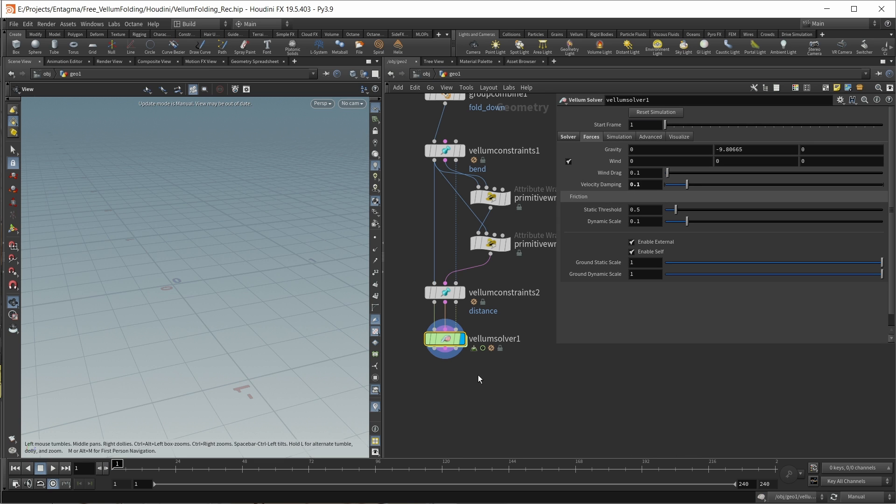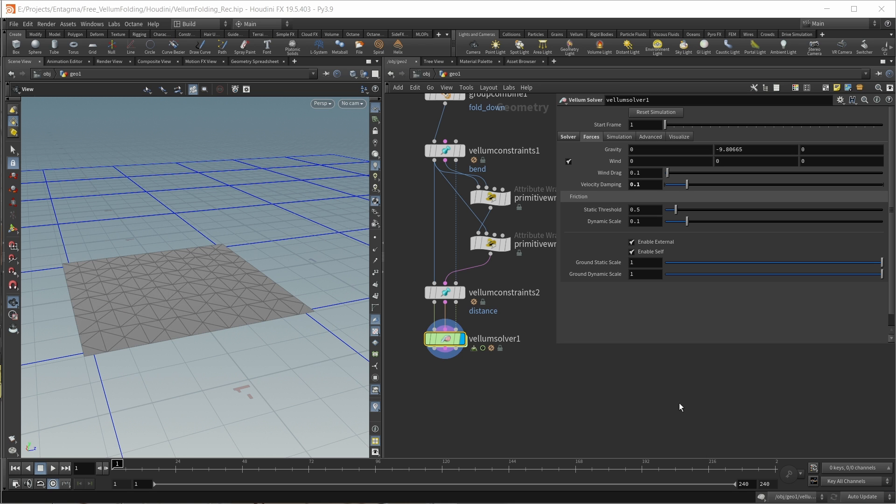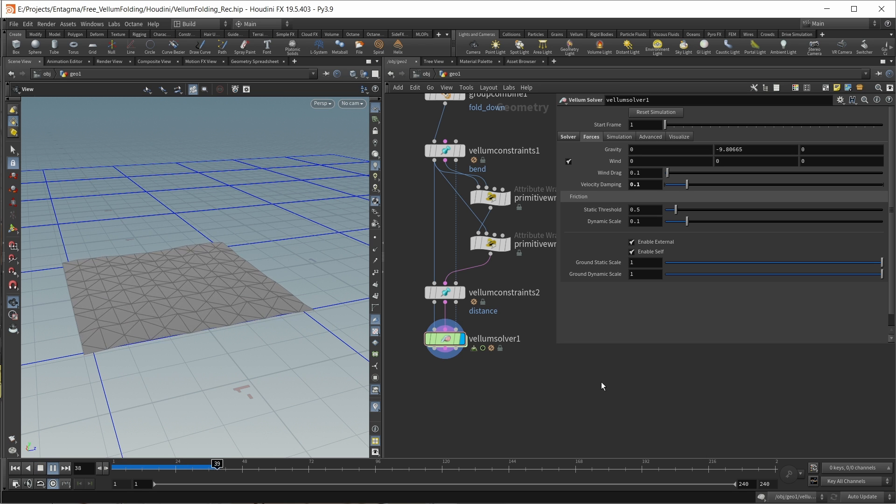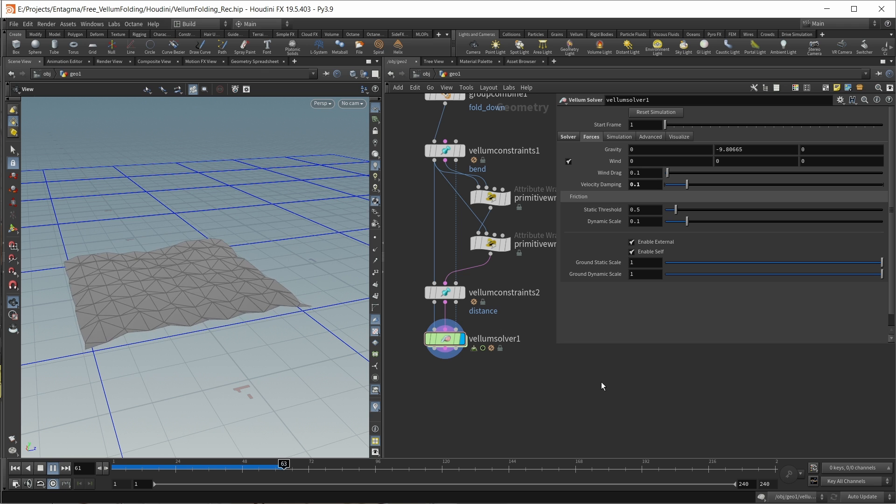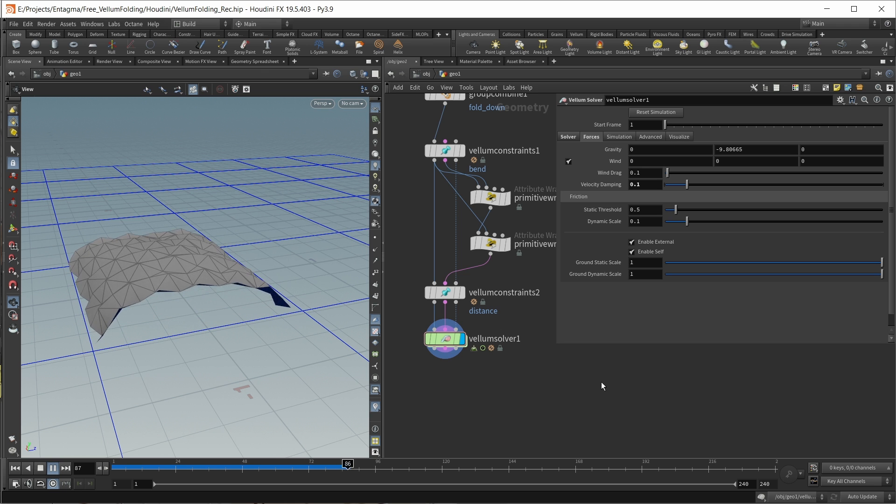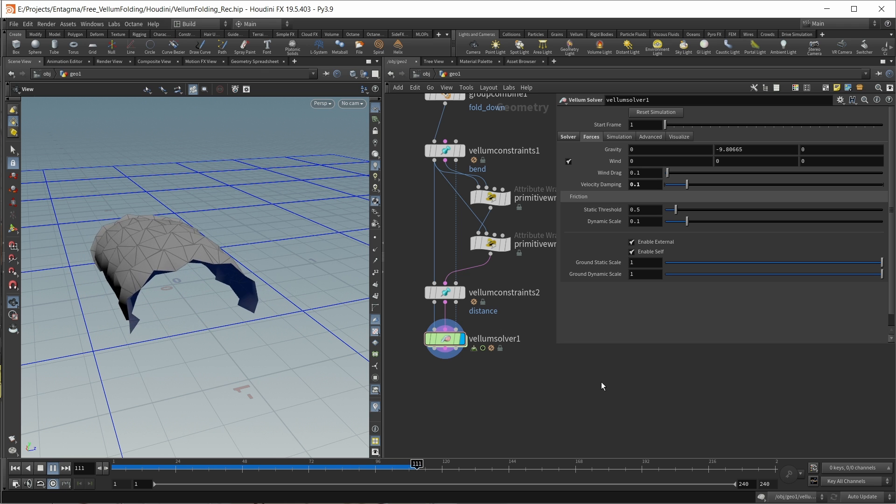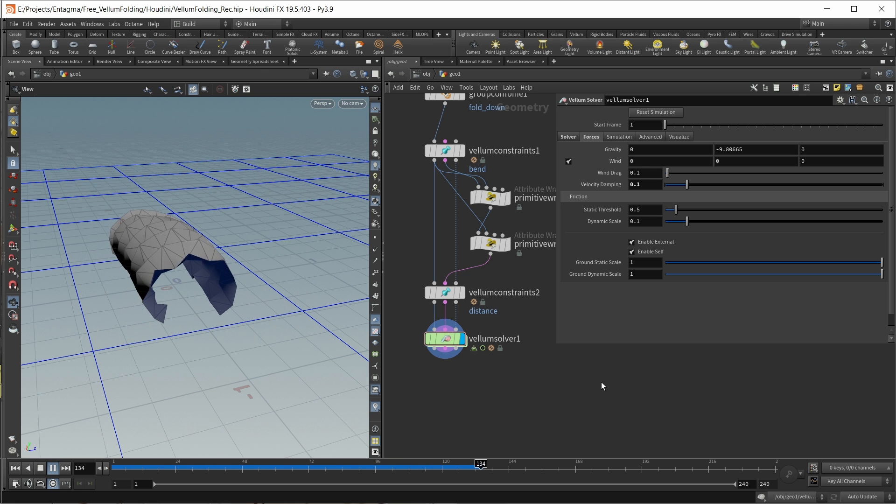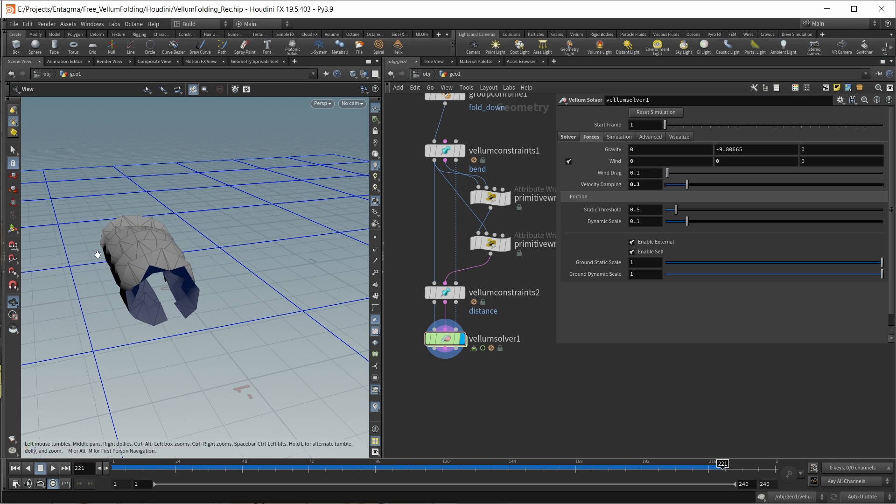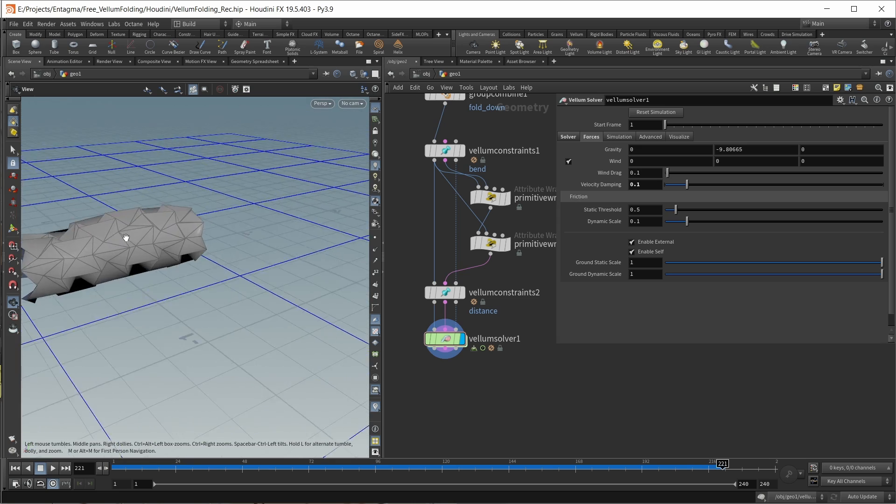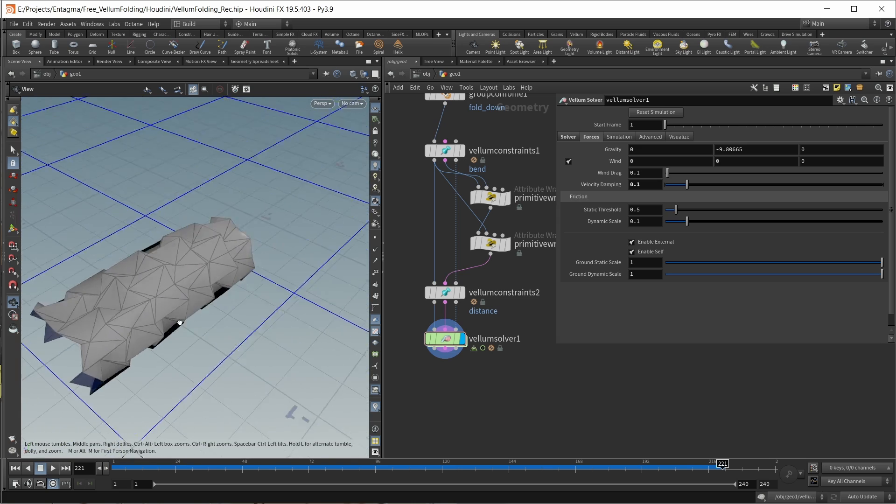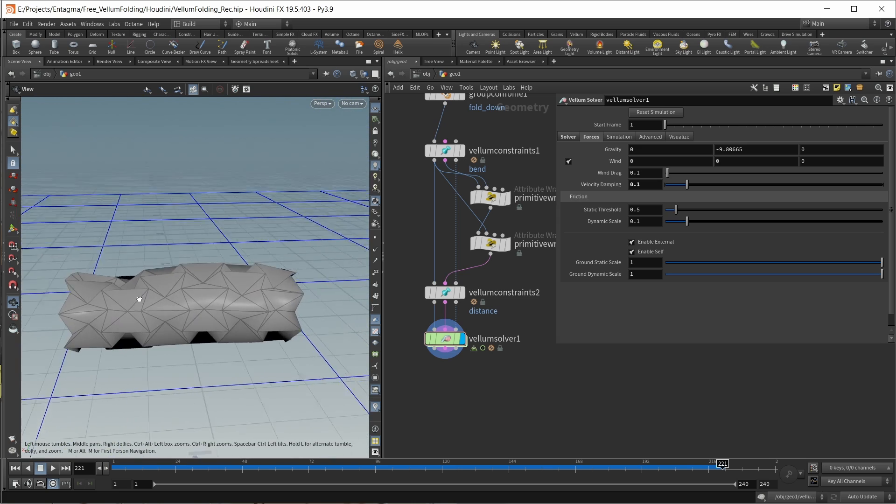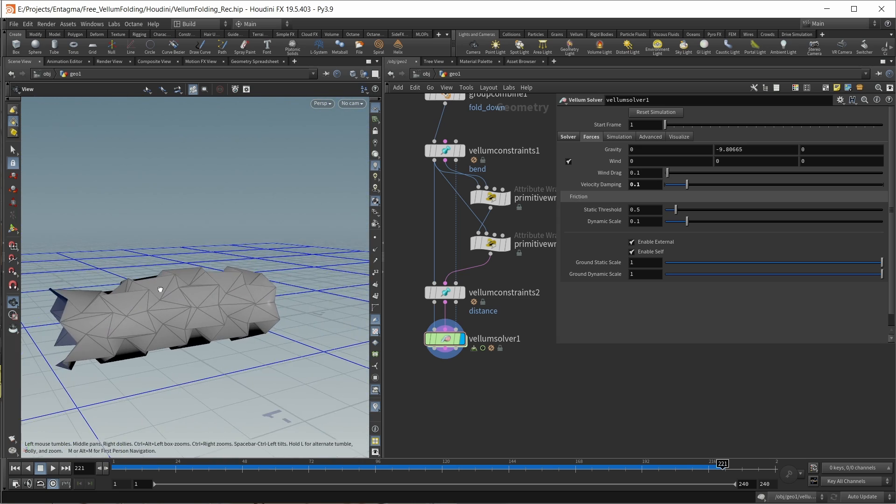Now, if we did everything correctly, we can jump back out, jump to frame one, and set our update mode back to auto. Now let's run our simulation and see what happens. And yes, our geometry is folding up like we specified with a folding pattern.